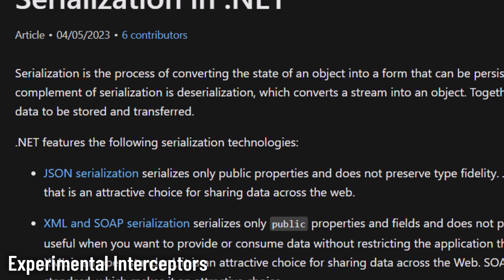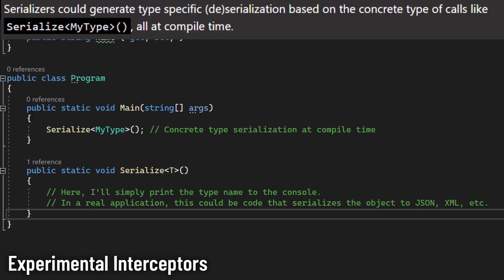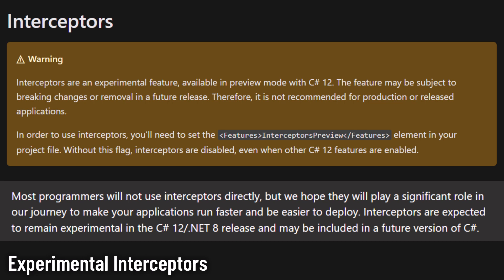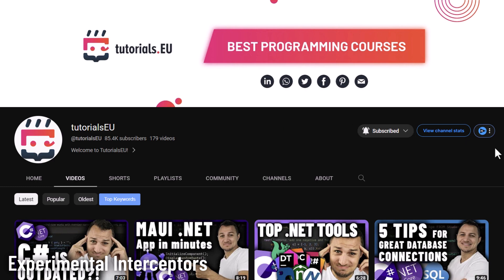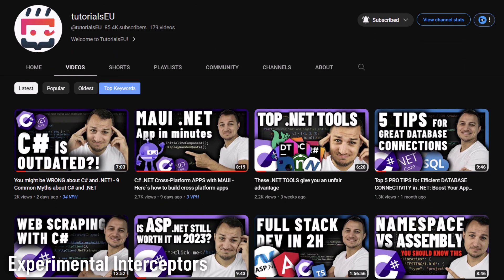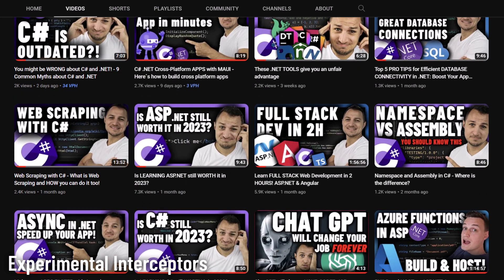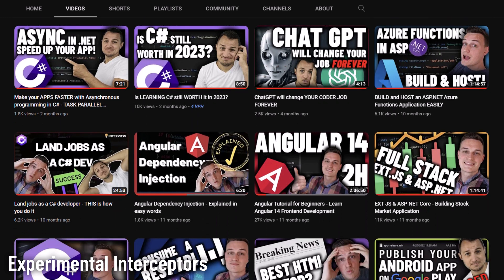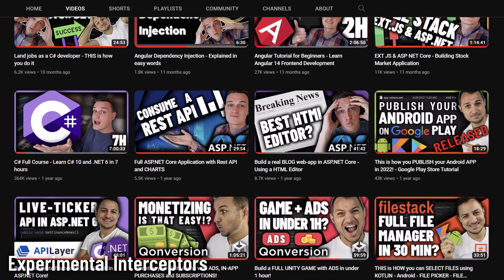Lastly, serializers get a boost — interceptors optimize them during compile time based on specific calls like SerializeMyType. However, it's worth noting that interceptors as of C# 12 / .NET 8 will probably remain in the experimental zone but might cement their place in future C# updates. Interceptors are a brand new thing in C#, so not much is known yet and many things may change over time. But we can, if you want, do a deep dive into what interceptors are going to look like and compare them to what we had before.